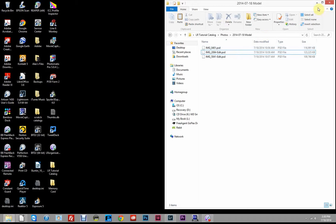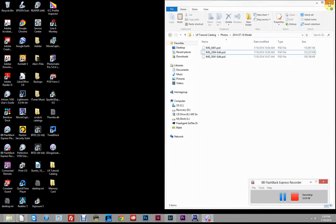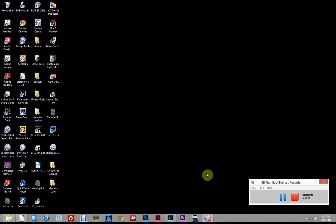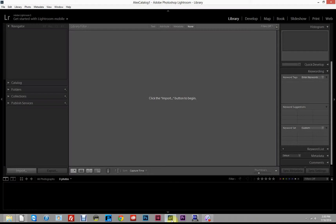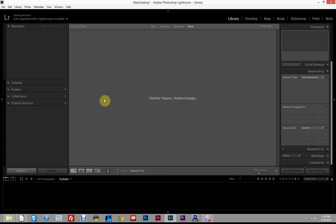Now that we have our photos in the folder where we want them, we'll go into Lightroom and begin the import process. Our Lightroom catalog and our photos are all stored under one roof on our computer, nice and neat — everything right where we know it is.